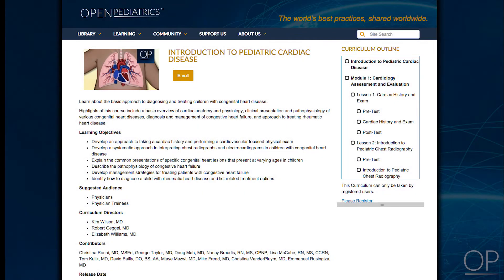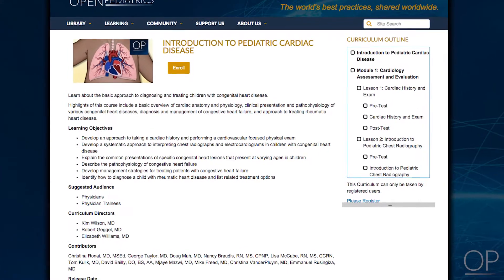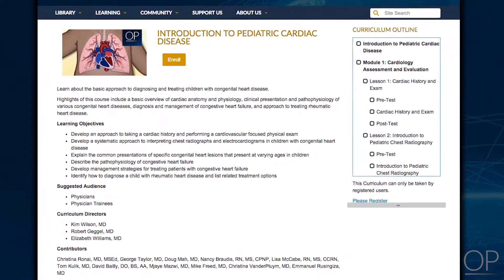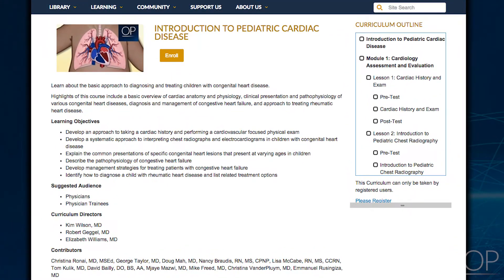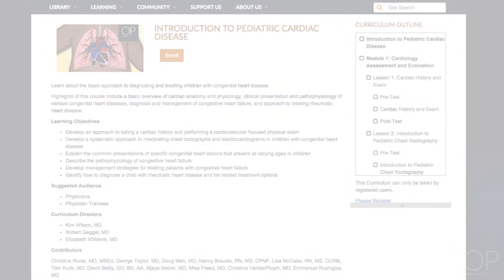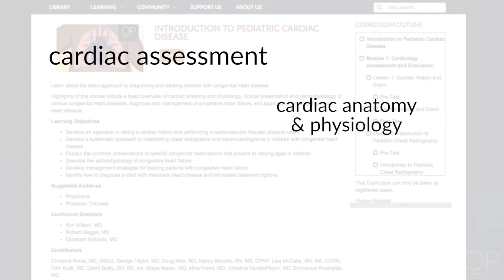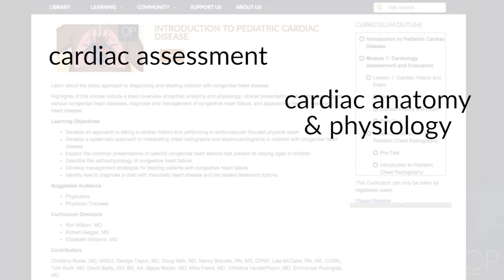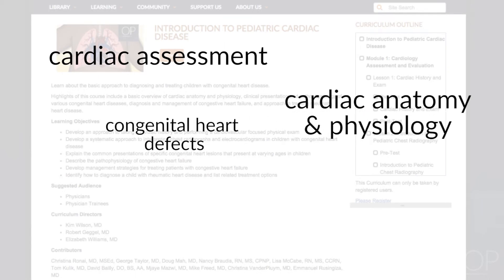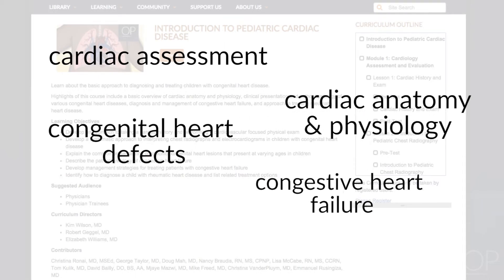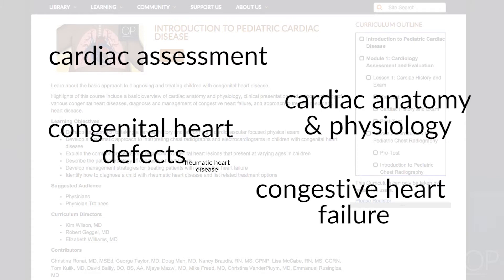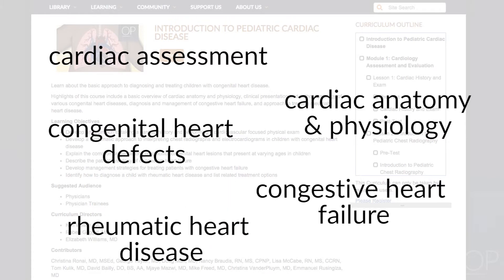In these videos, we will be reviewing core topics in pediatric cardiology, including cardiac assessment, cardiac anatomy and physiology, congenital heart defects, congestive heart failure, and rheumatic heart disease.